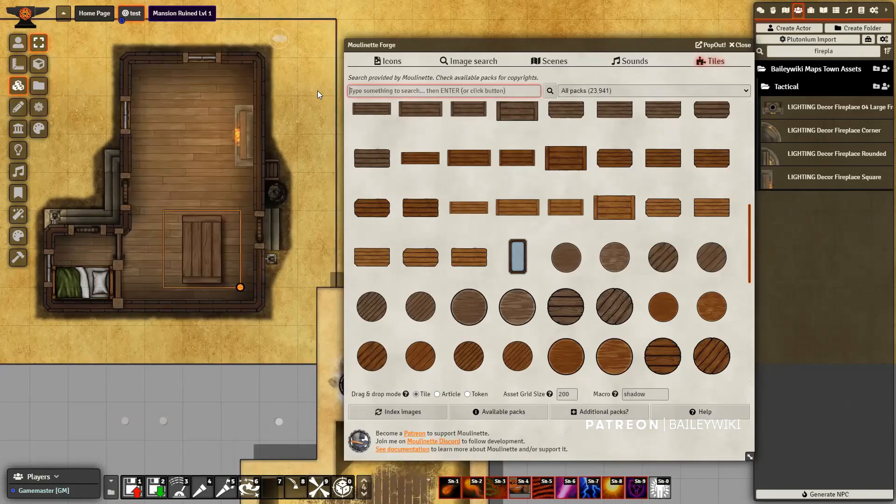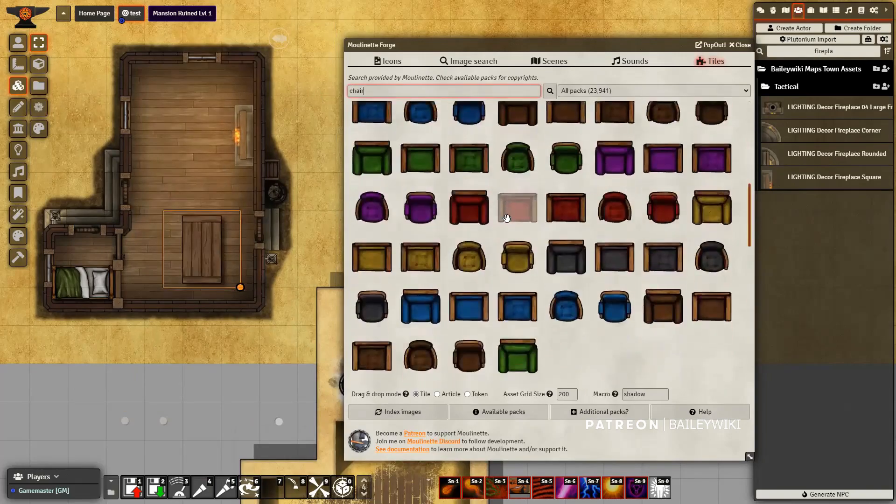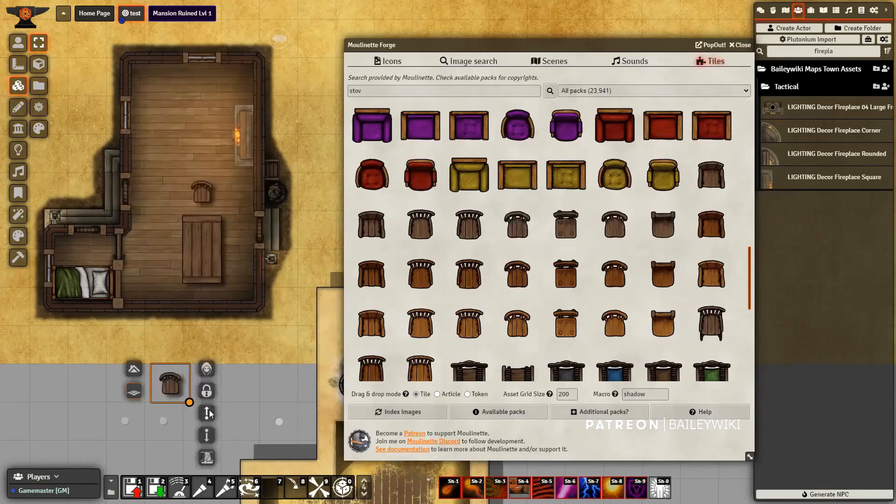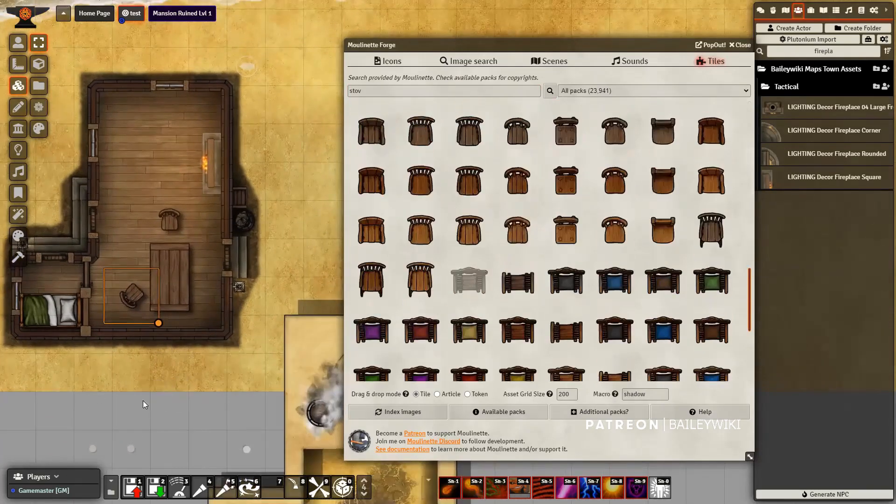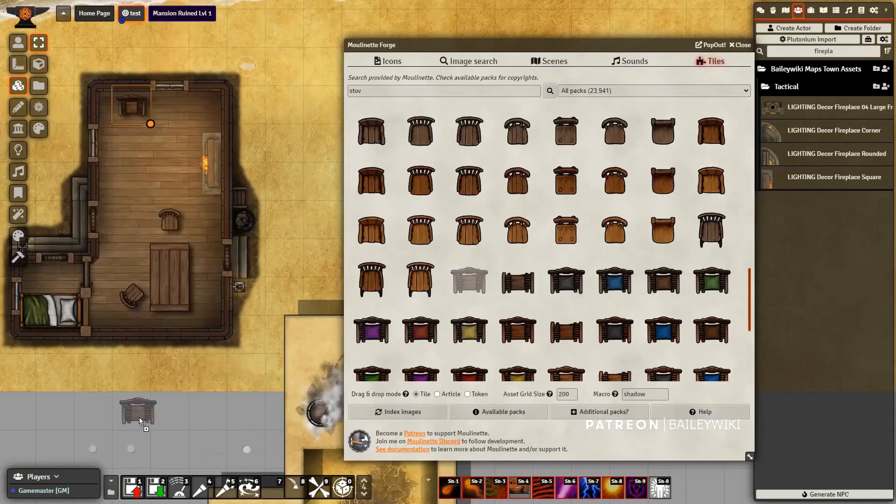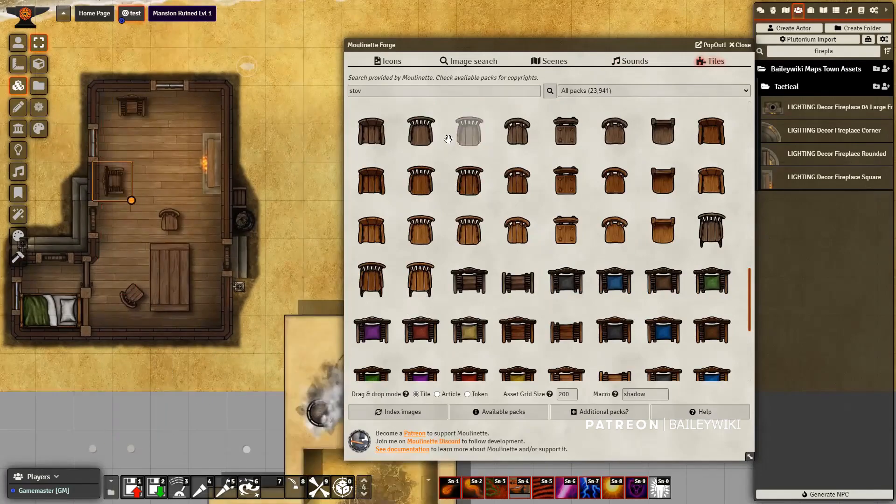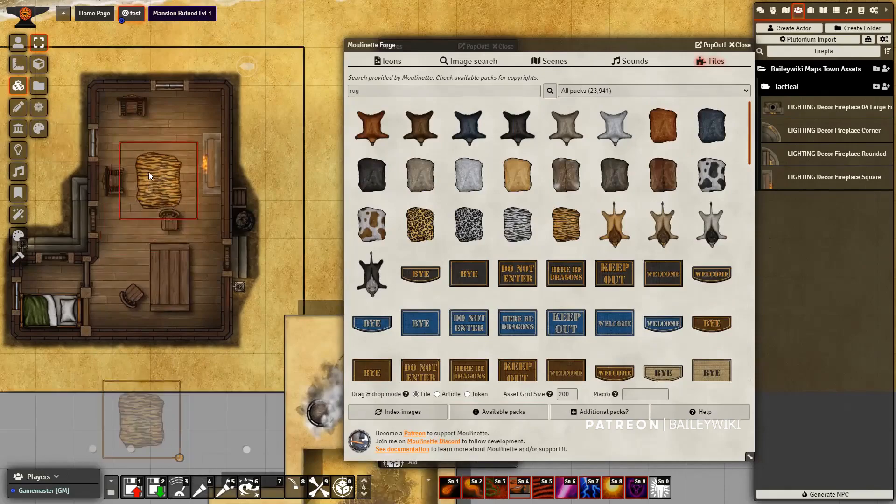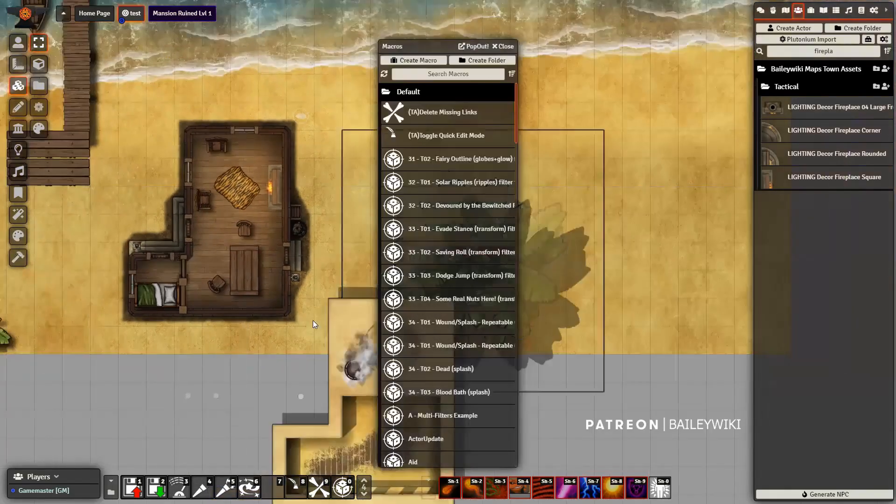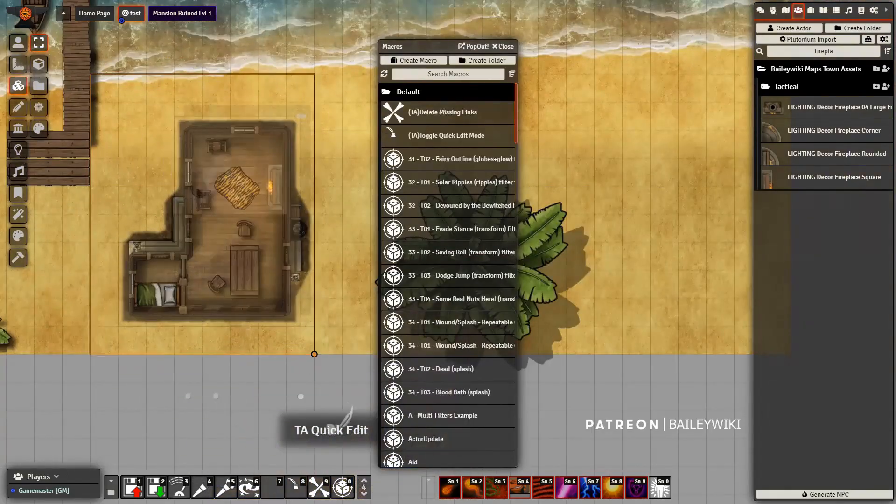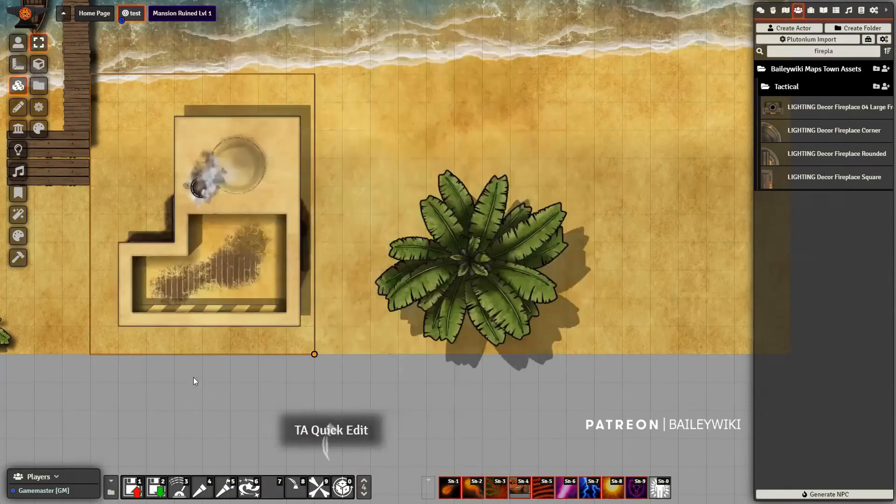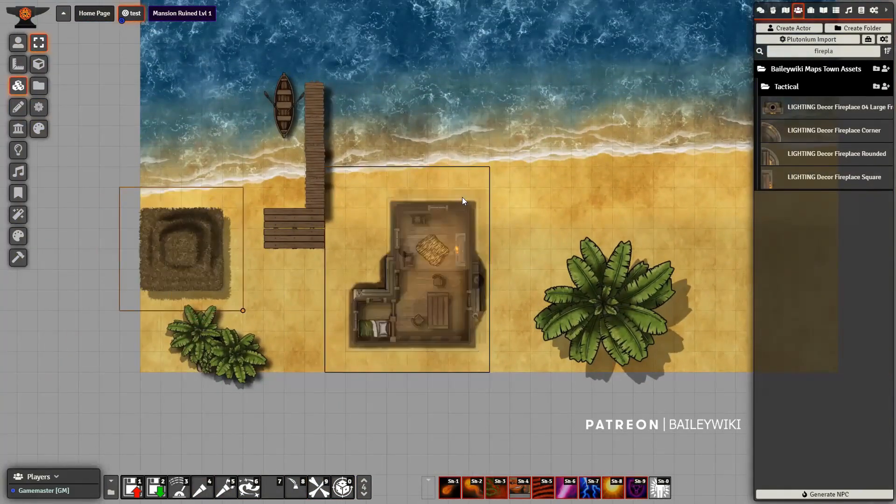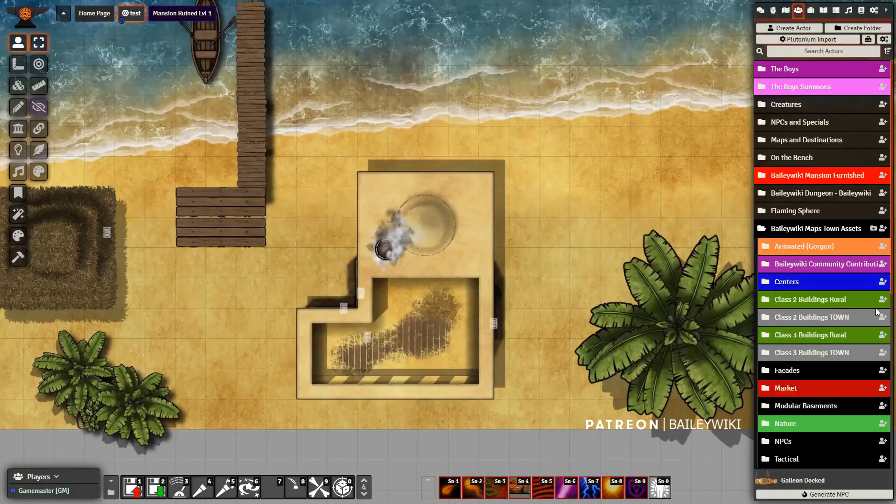So this blank building that you're looking at here is one of many in my library of prefab buildings that you can take Forgotten Adventures assets and Tom Cartos and others using Moulinette and be able to drop them in and make really any kind of scene that you want. So I'm going to show you how to make this here today, and hopefully you guys end up doing some really cool stuff with Moulinette.